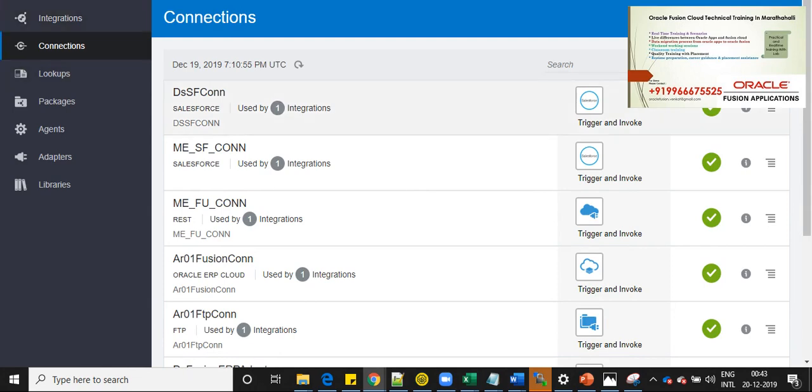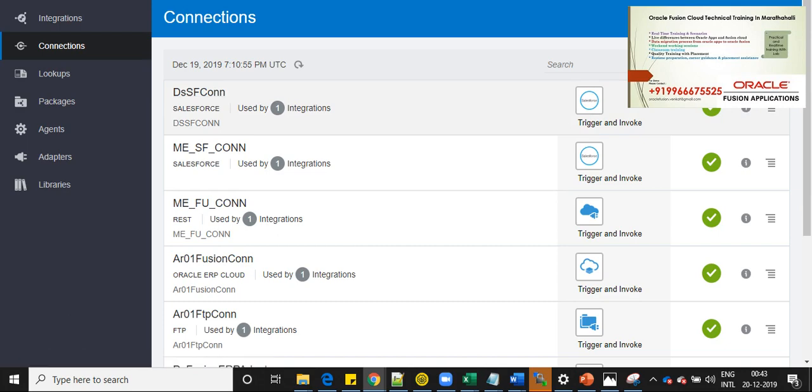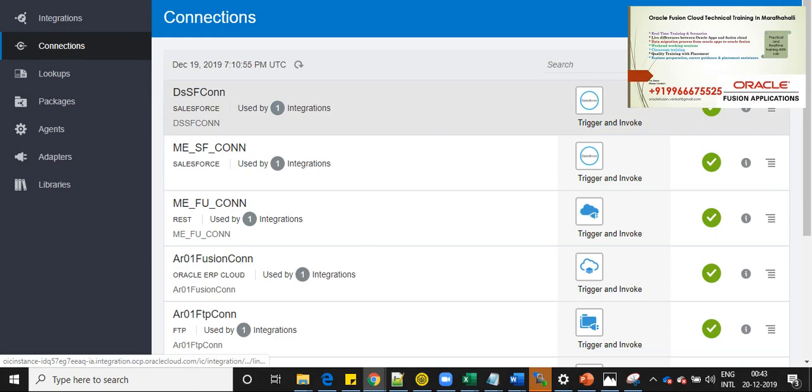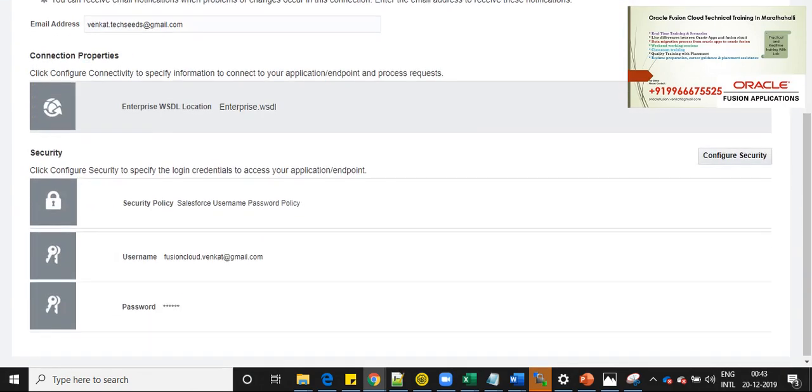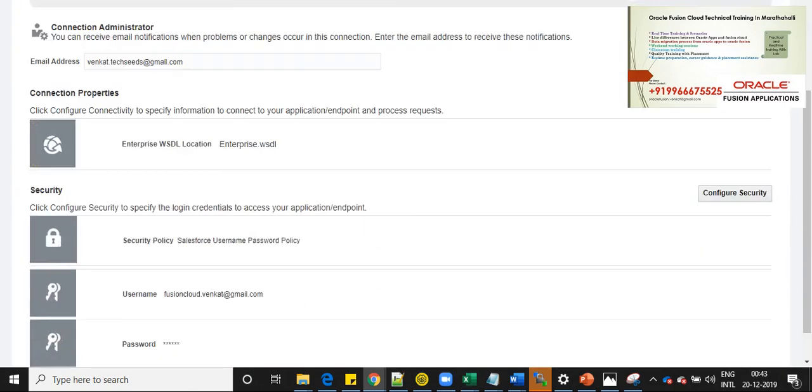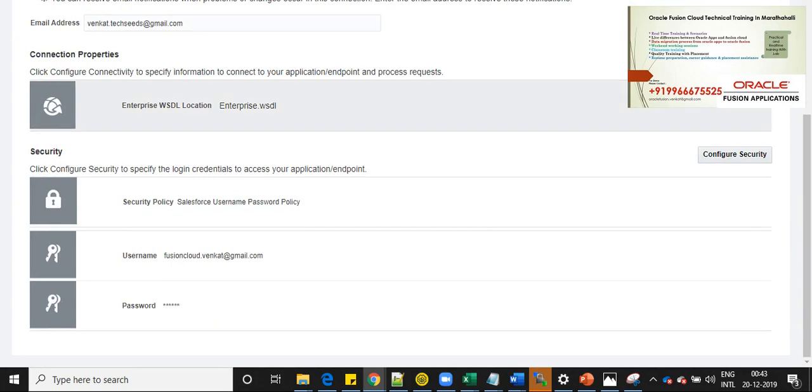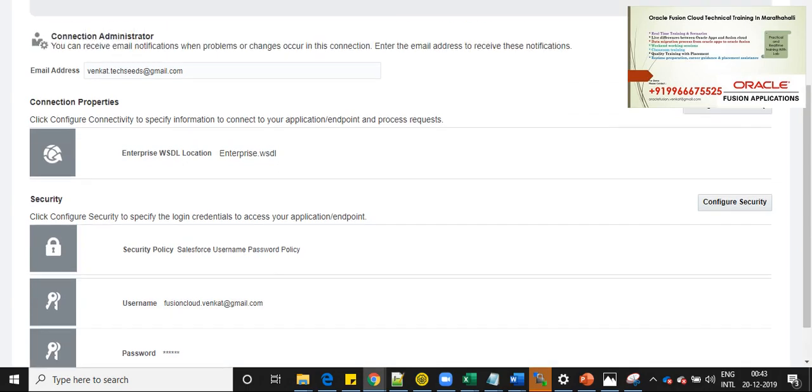In connections, I have created two connections, which is Salesforce connection here, DSSF connection. If you open this, you can see the connection details. Here is the connection details. I have provided enterprise WSDL for Salesforce and username password.